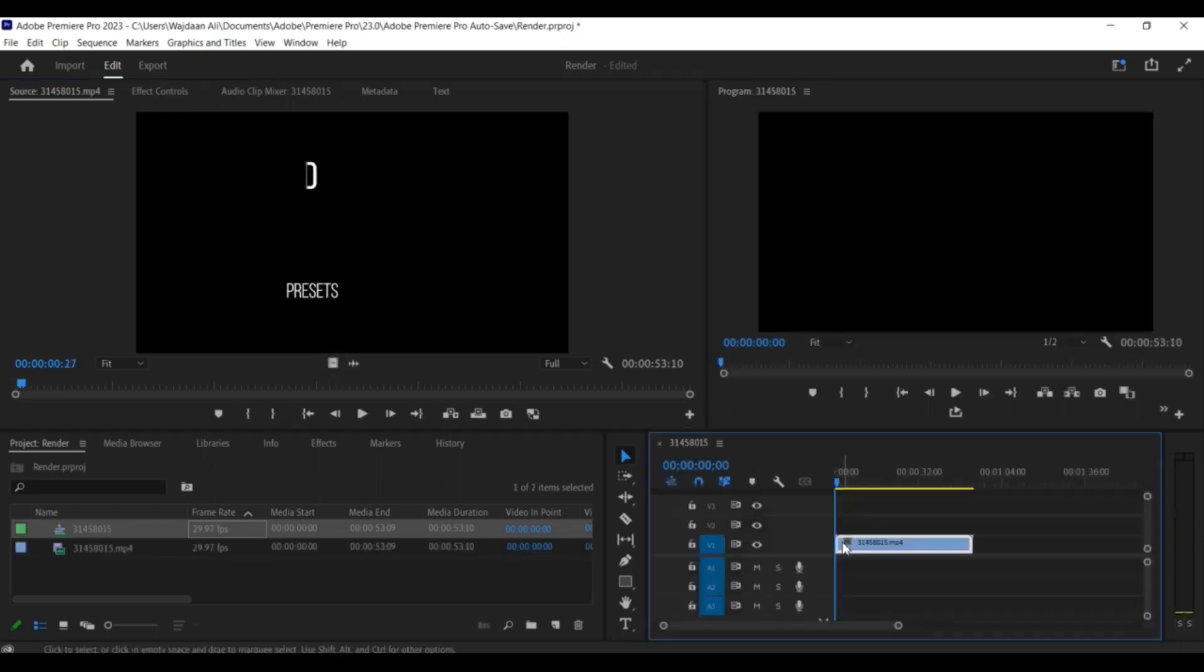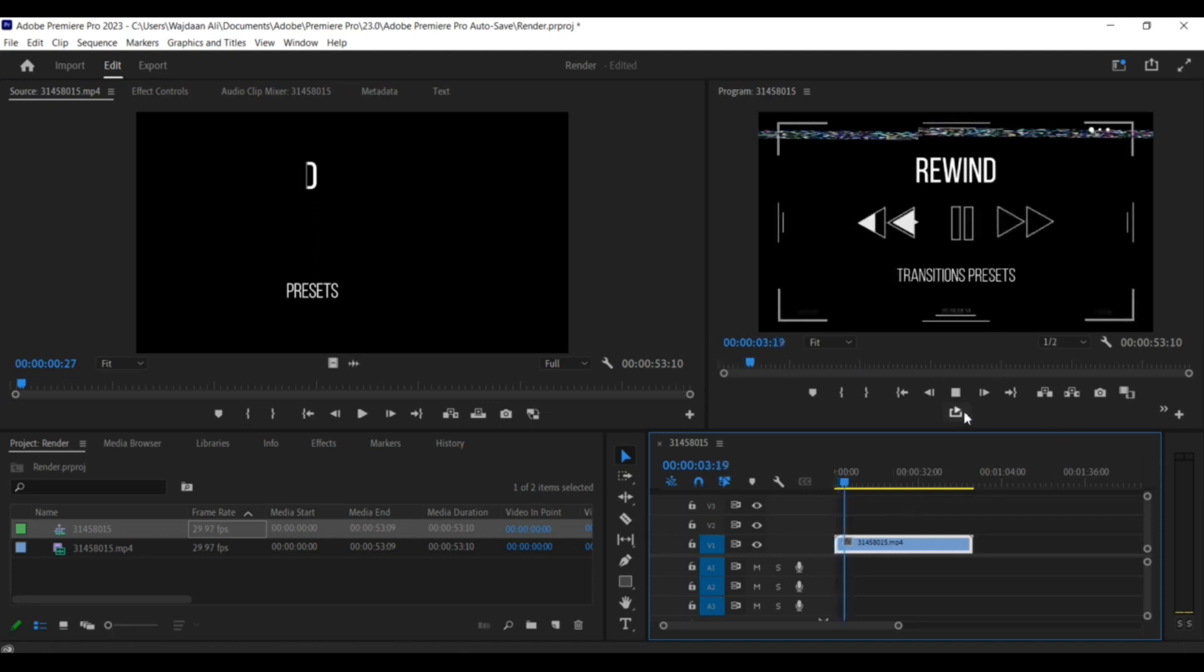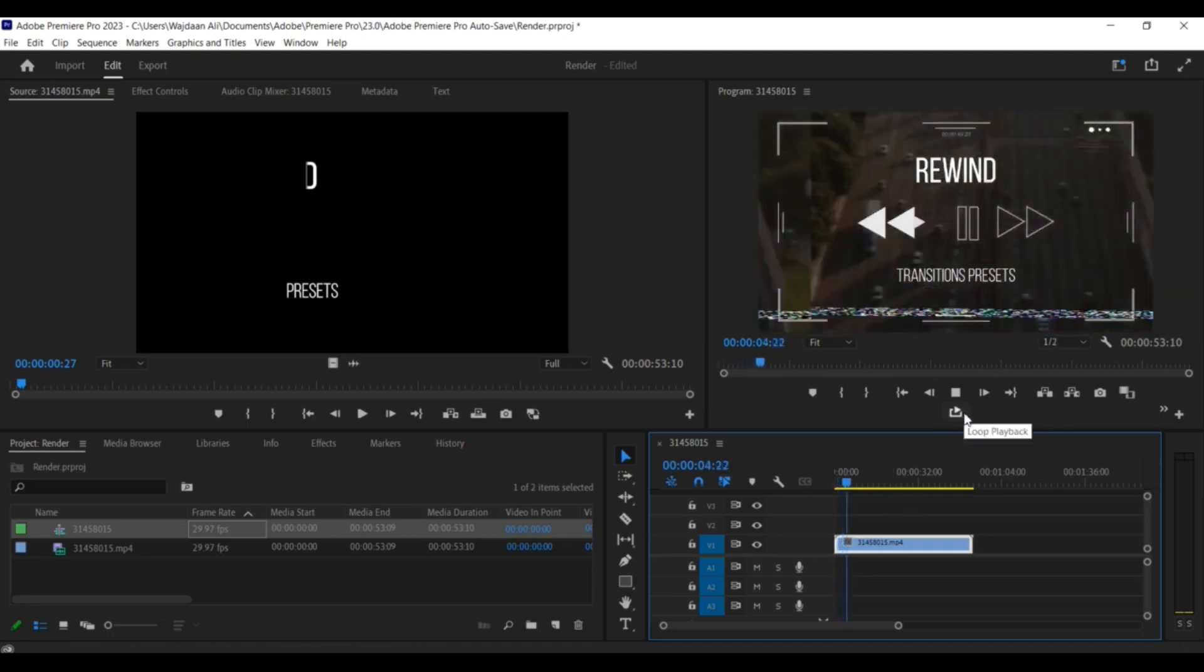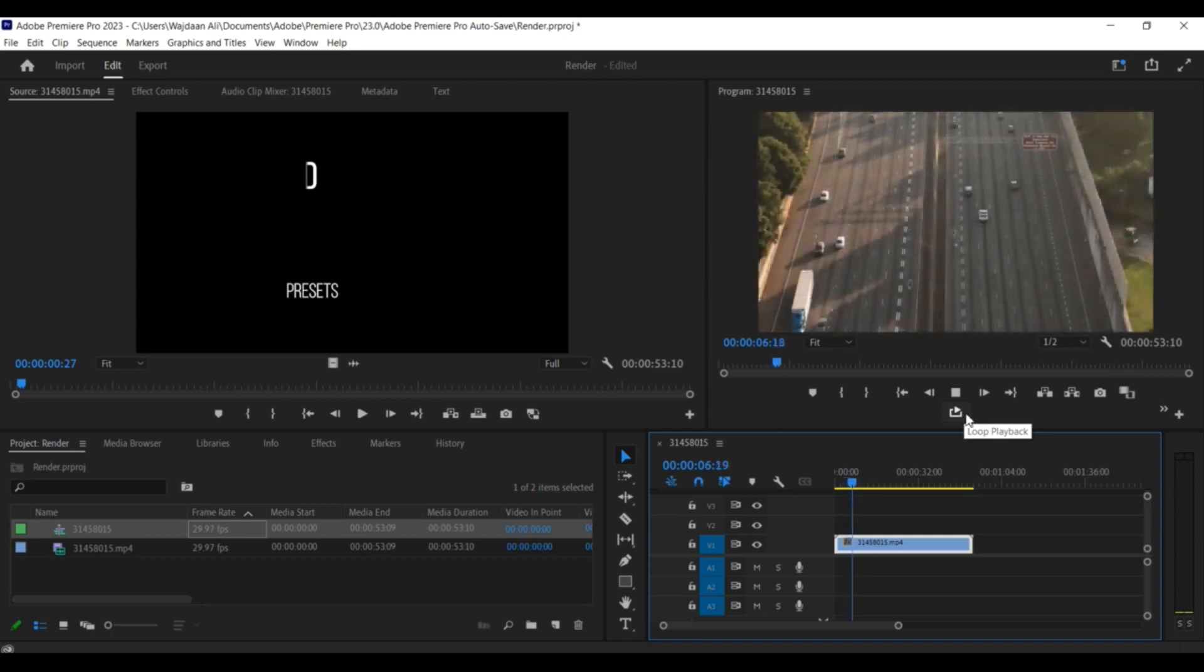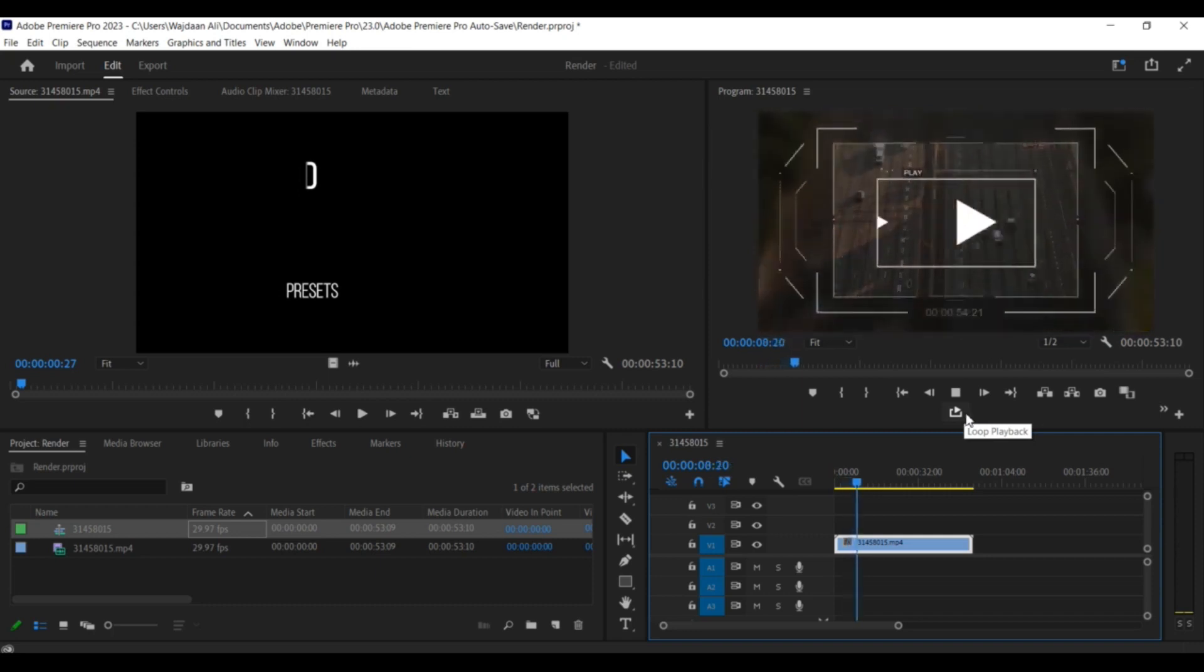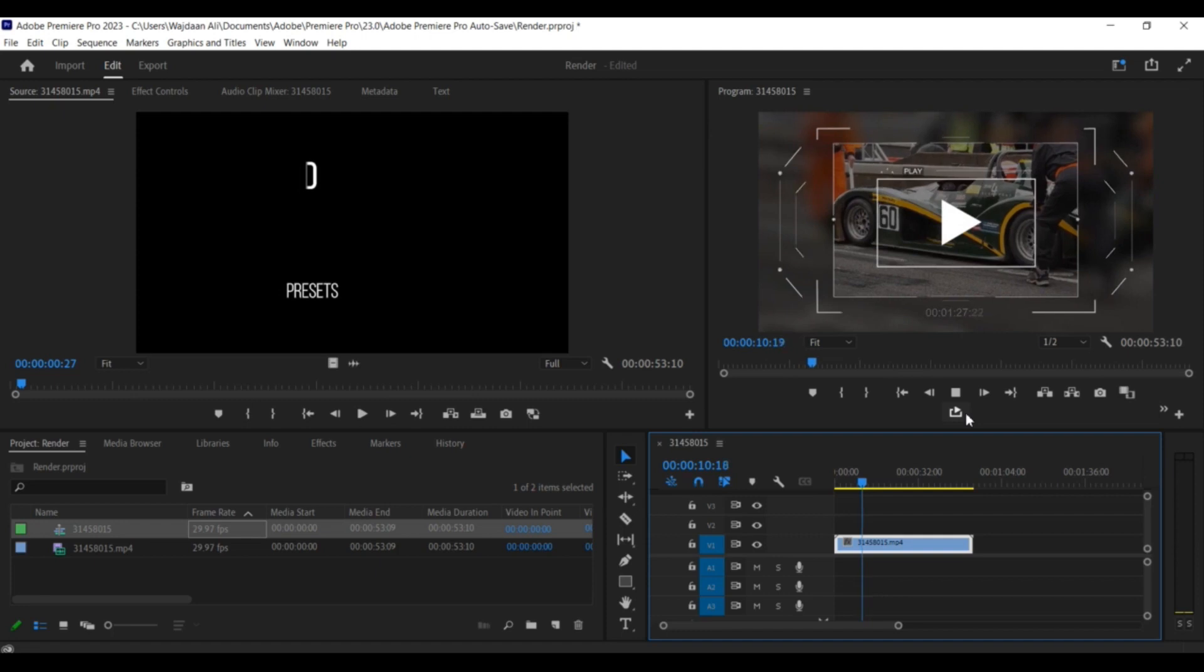Once you're ready to add the video to the timeline without the audio, simply click and drag the video clip from the source panel and drop it onto the timeline. This will automatically separate the audio and video tracks.